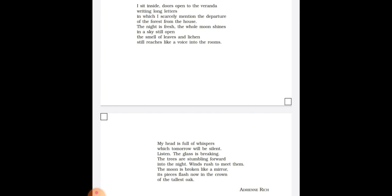And the second sentence which has been written over here is: The night is fresh, the whole moon shines, and the sky is still open. The smell of leaves and lichen still reaches like a voice into the rooms.